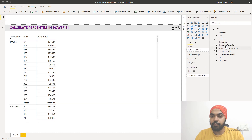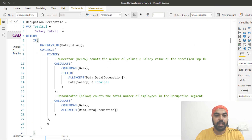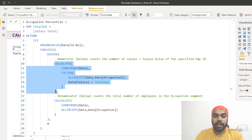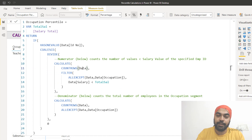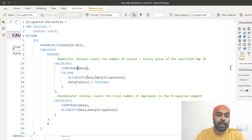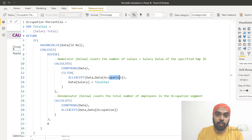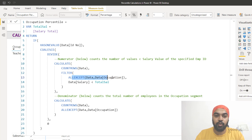I've written a DAX measure called Occupation Percentile. I want you to focus on the DIVIDE function first — the numerator and denominator parts; the rest are just supporting pieces. In the numerator, I'm counting the number of rows in my data, but before counting I apply two filters. The first filter is the occupation filter, meaning only count rows for the particular occupation currently in filter context — in this case, teachers. That goes in the ALLEXCEPT function.